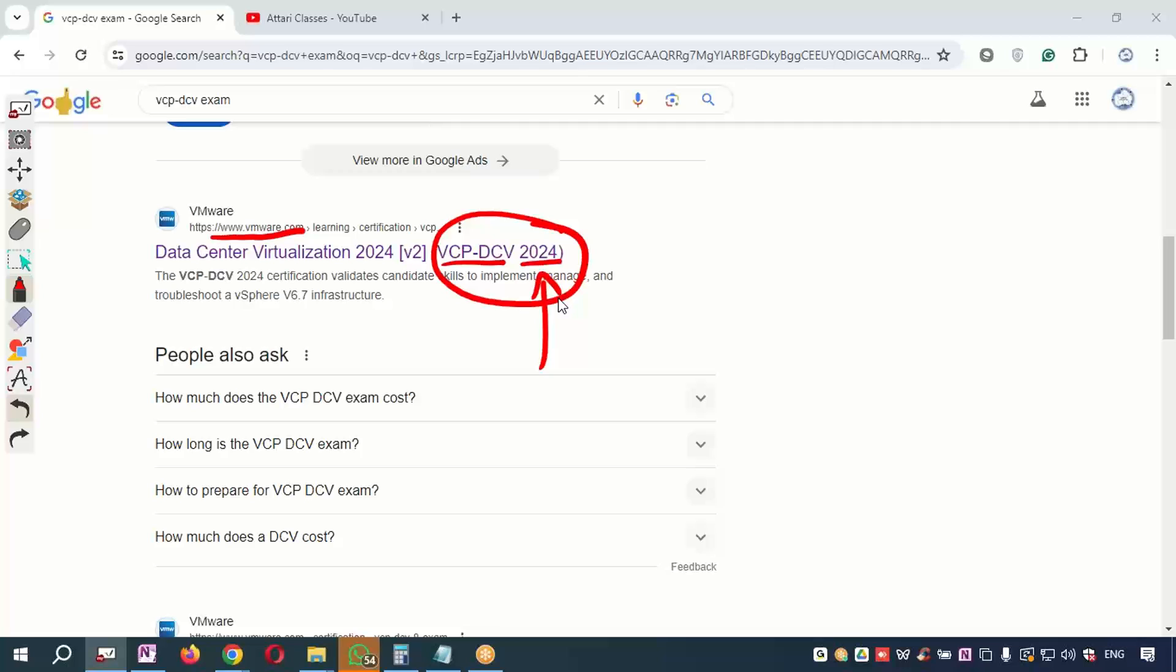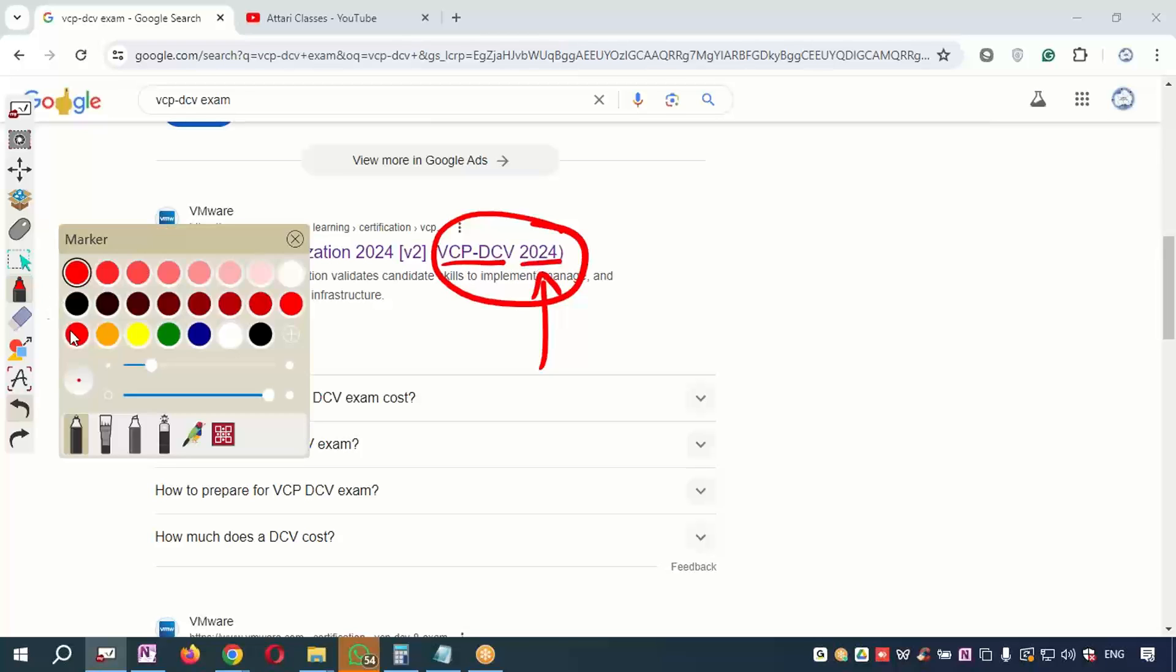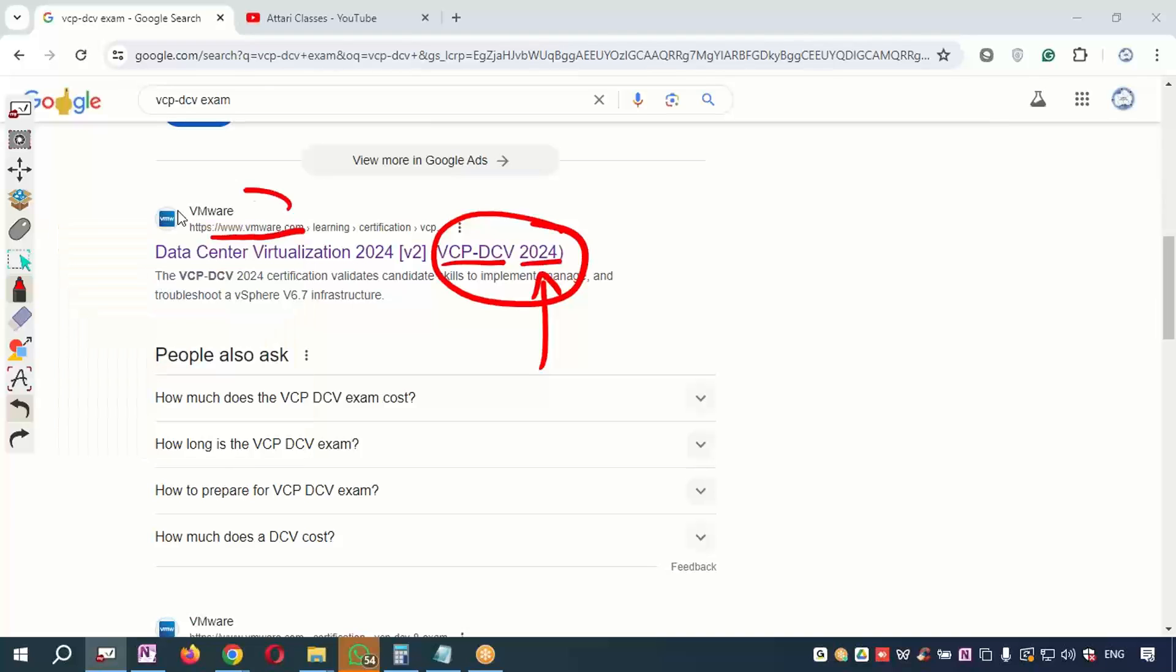For example, if you are giving the exam in 2025, you will see VCP-DCV 2025 over here. So not to worry—whichever year you are giving the exam, that year code will be visible. But you need to make sure you are on the right official link of vmware.com website.